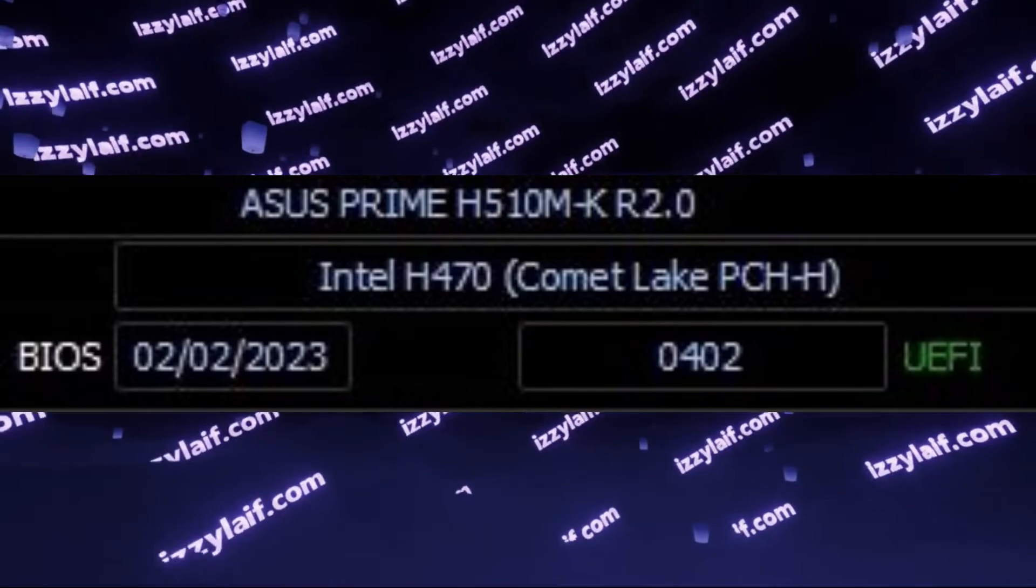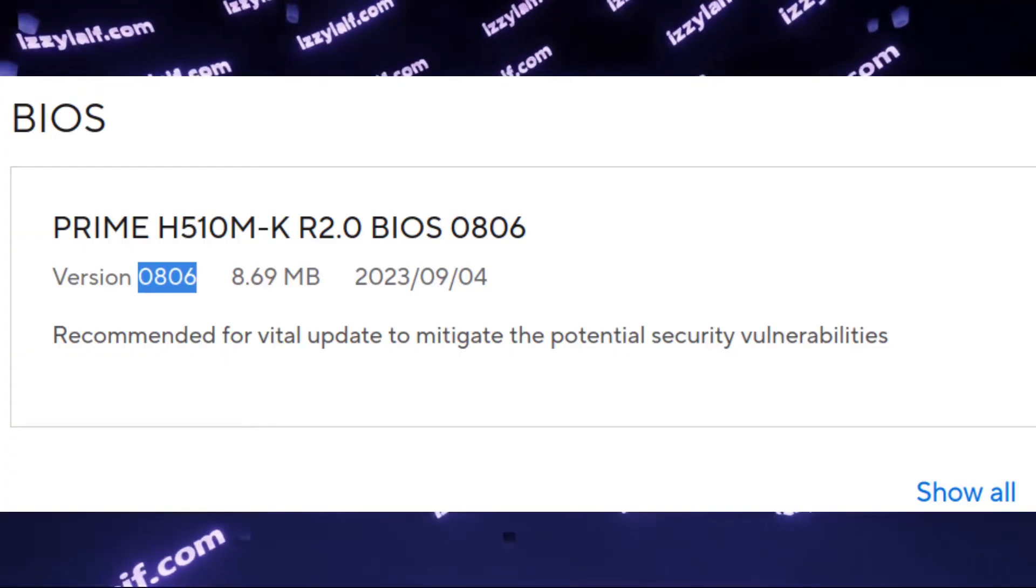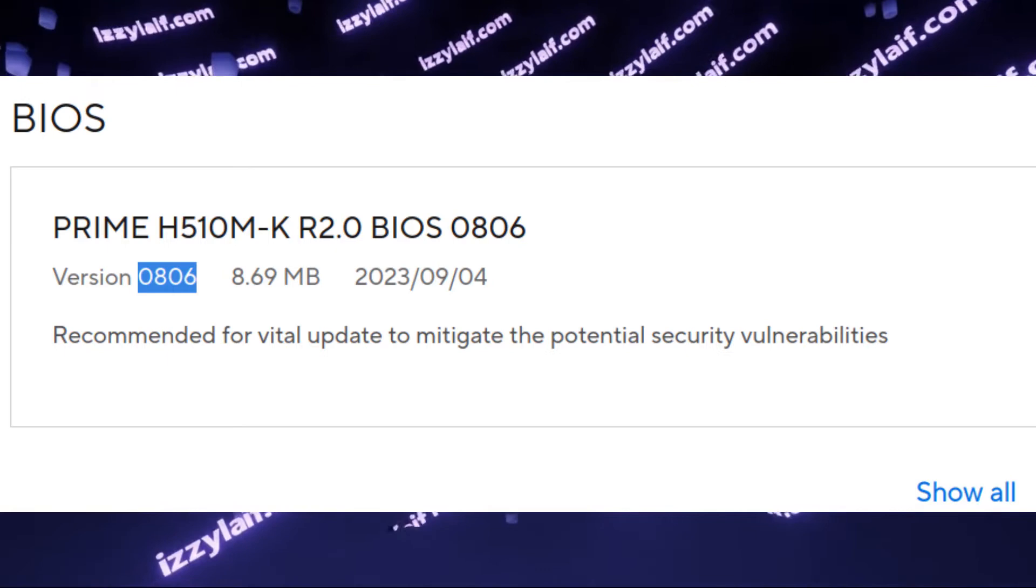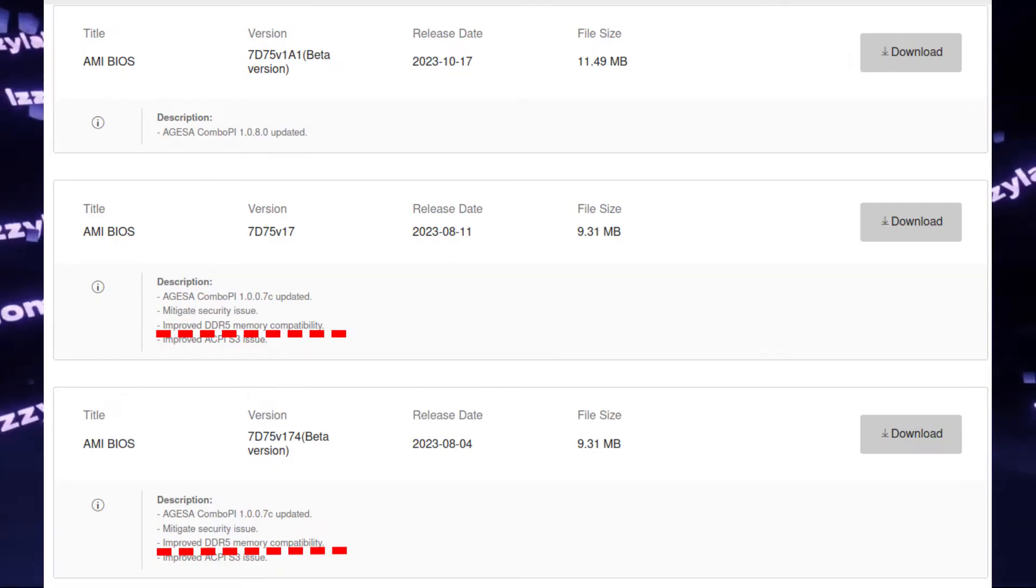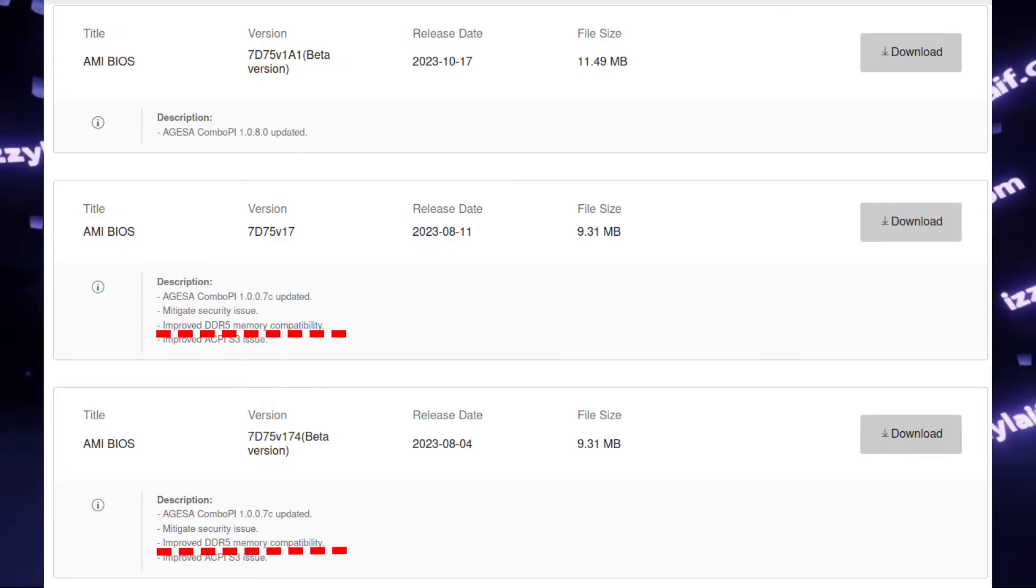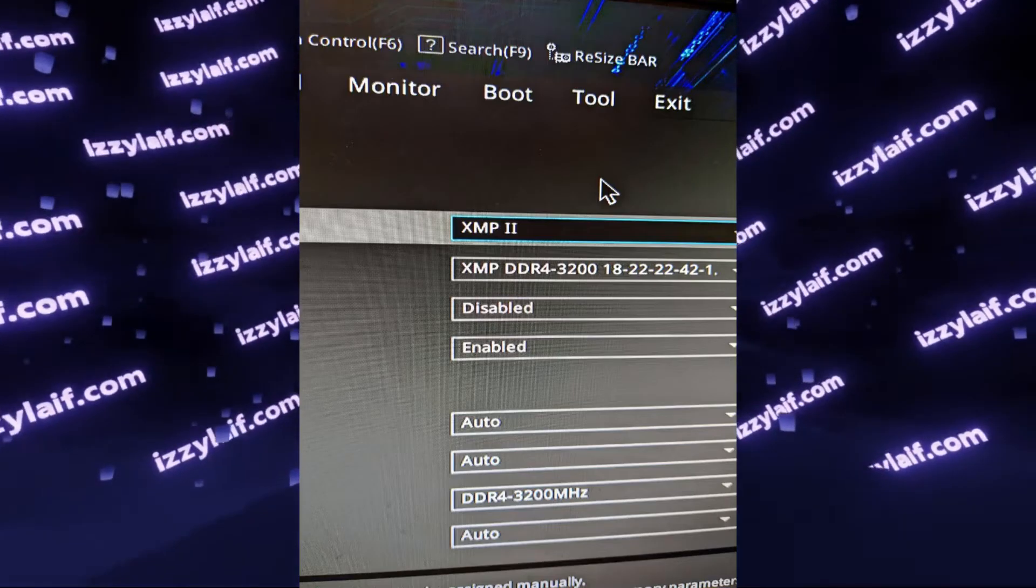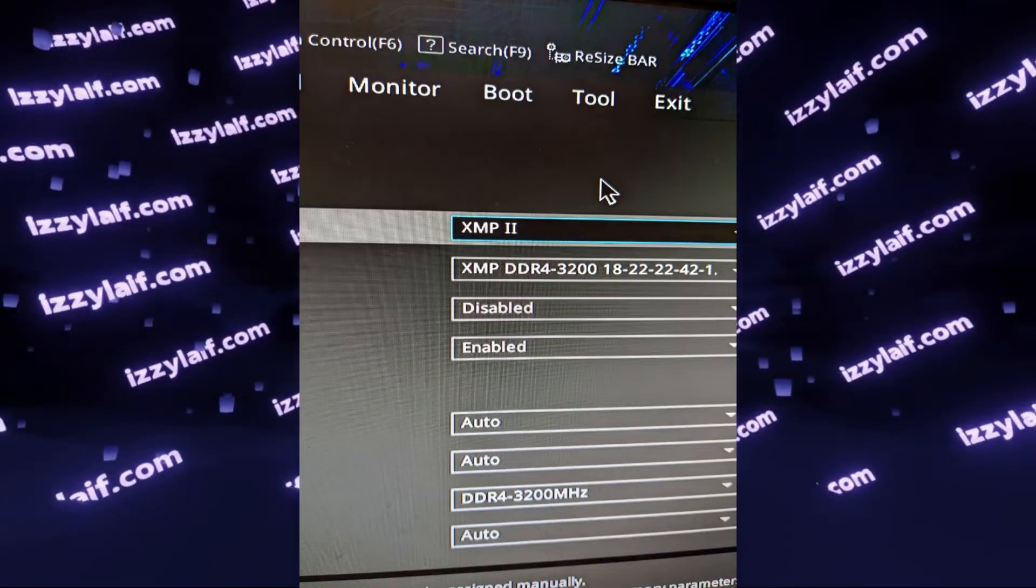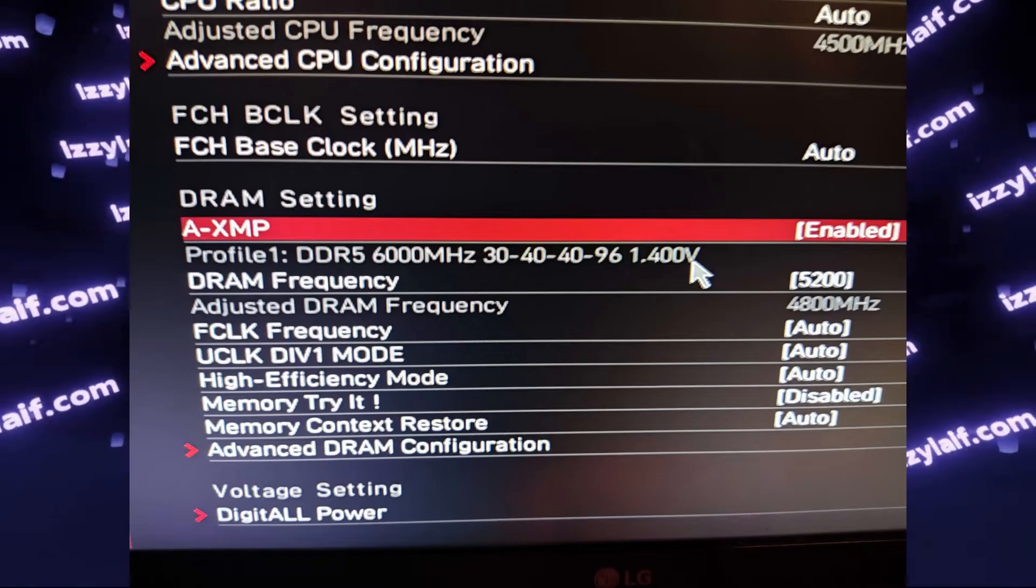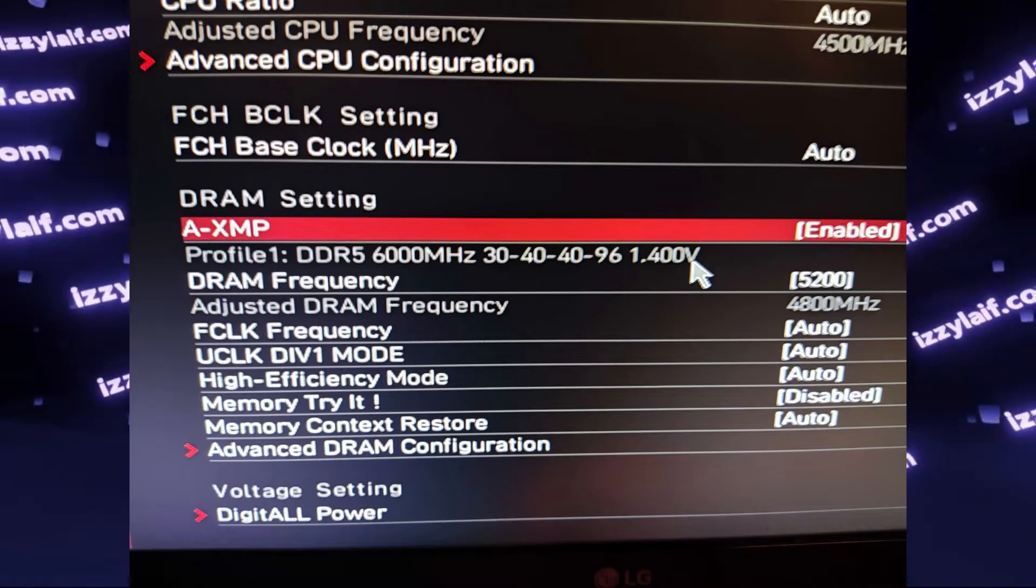In some cases, that may be rectified by just updating the BIOS of your computer motherboard. Very often, new versions of BIOS include fixes for RAM. Another option is to remove overclock, by selecting a different XMP profile in the BIOS, or by manually lowering the clock speed of your RAM.